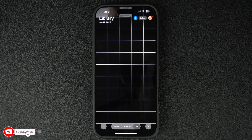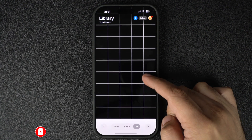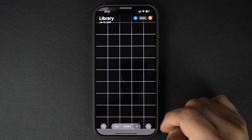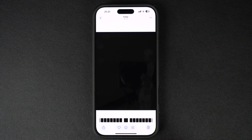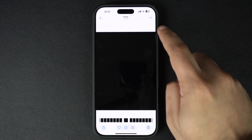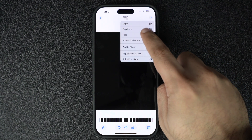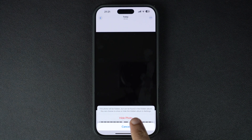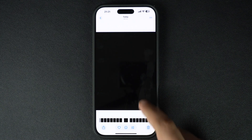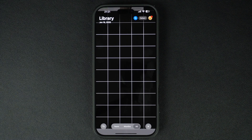Find the photo that you want to hide. You can scroll through your albums or use the search feature to locate it. Once you've found the photo, tap on it to open it, then tap the button with the three dots in the top right corner. From the menu, tap on the Hide option. You'll see a confirmation pop-up — just tap Hide Photo and it will be moved to the Hidden album.